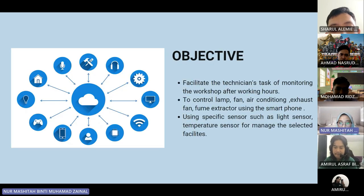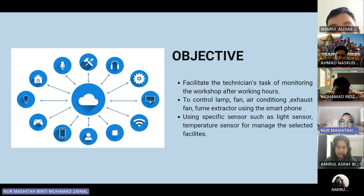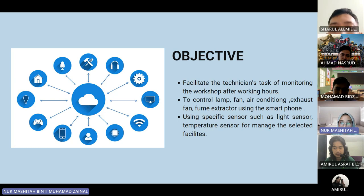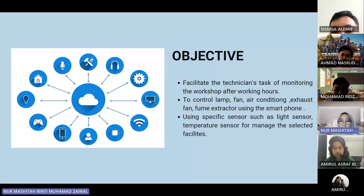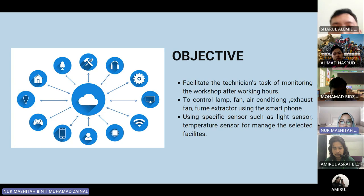For the objective, Smart Workshop facilitates technician tasks of monitoring the workshop after working hours to control the lamp, fans, air conditioning, exhaust fan, and fume extractor using a smartphone. It uses specific sensors such as a light sensor and temperature sensor to manage the selected facilities.